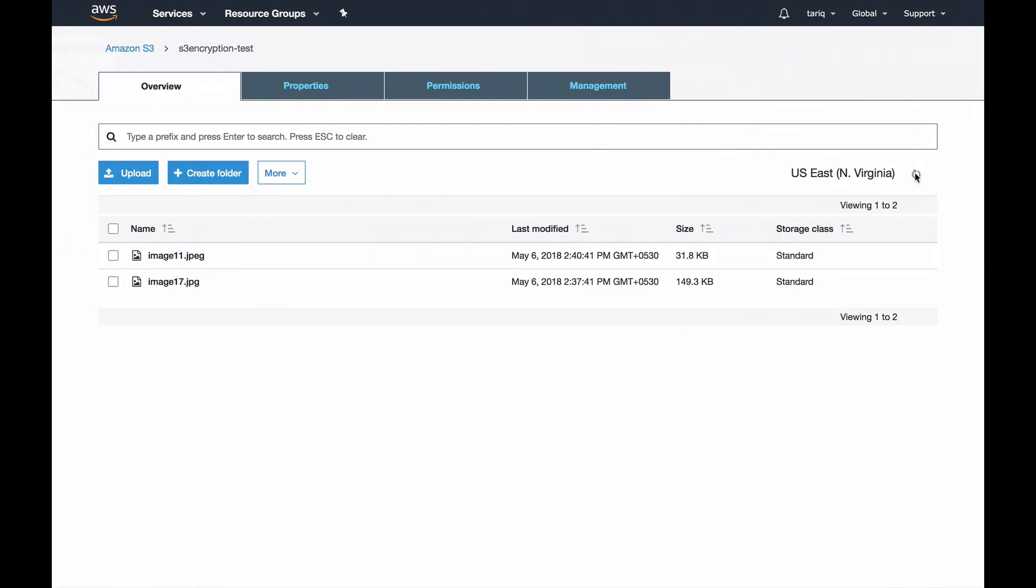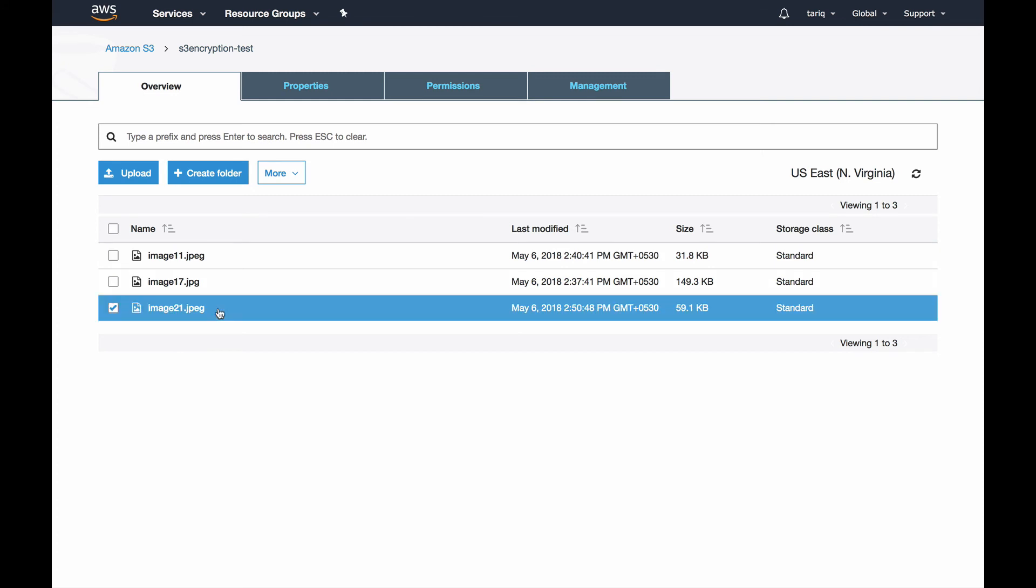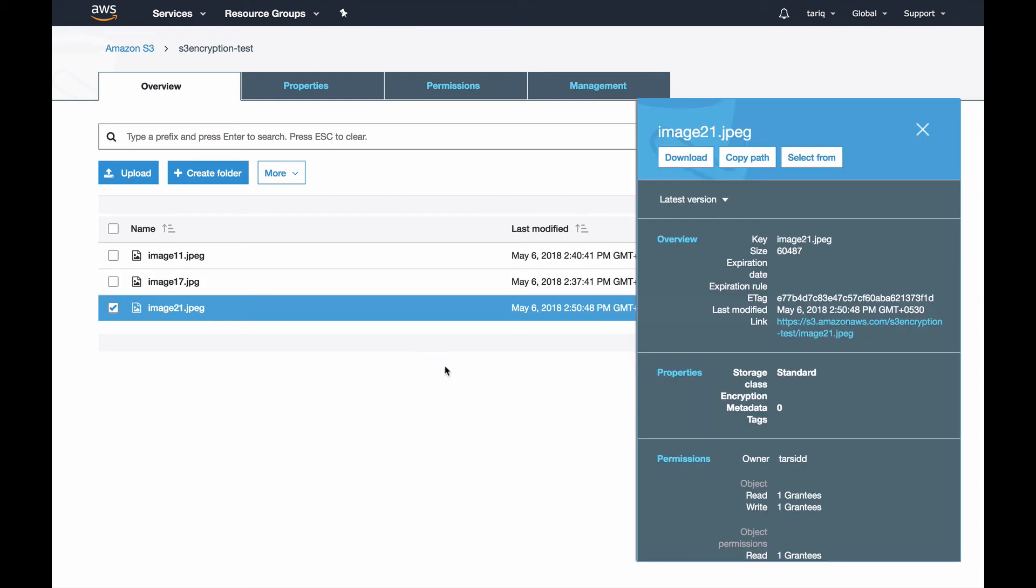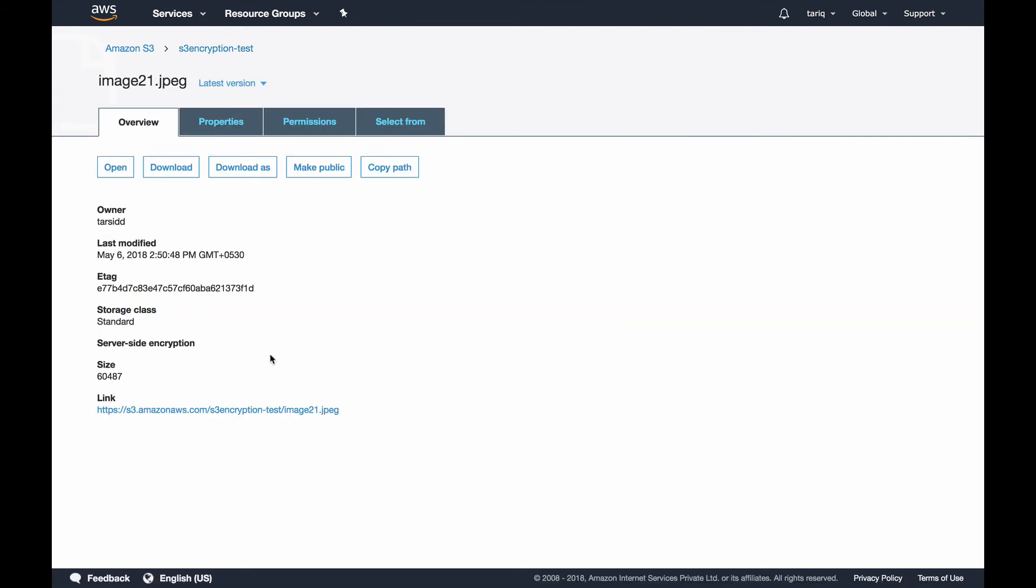Let's get back to the console. Let's hit a refresh and you can see the object is here. But if you check the object for encryption, it says none. There's no description of encryption or what kind of encryption it's using.